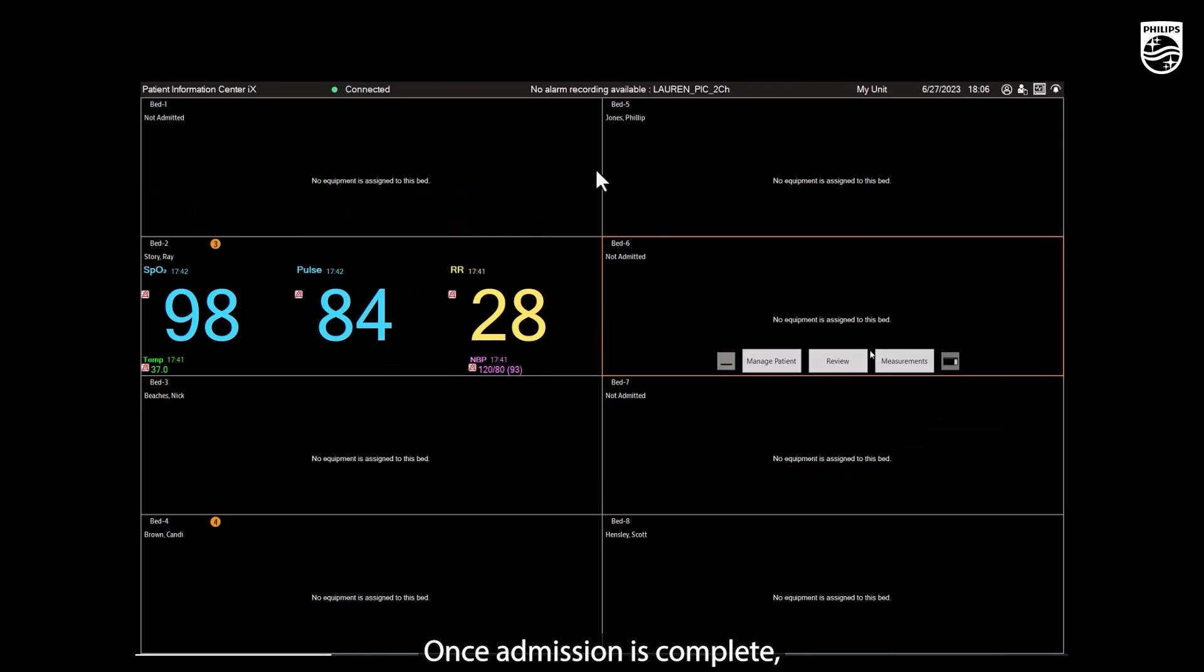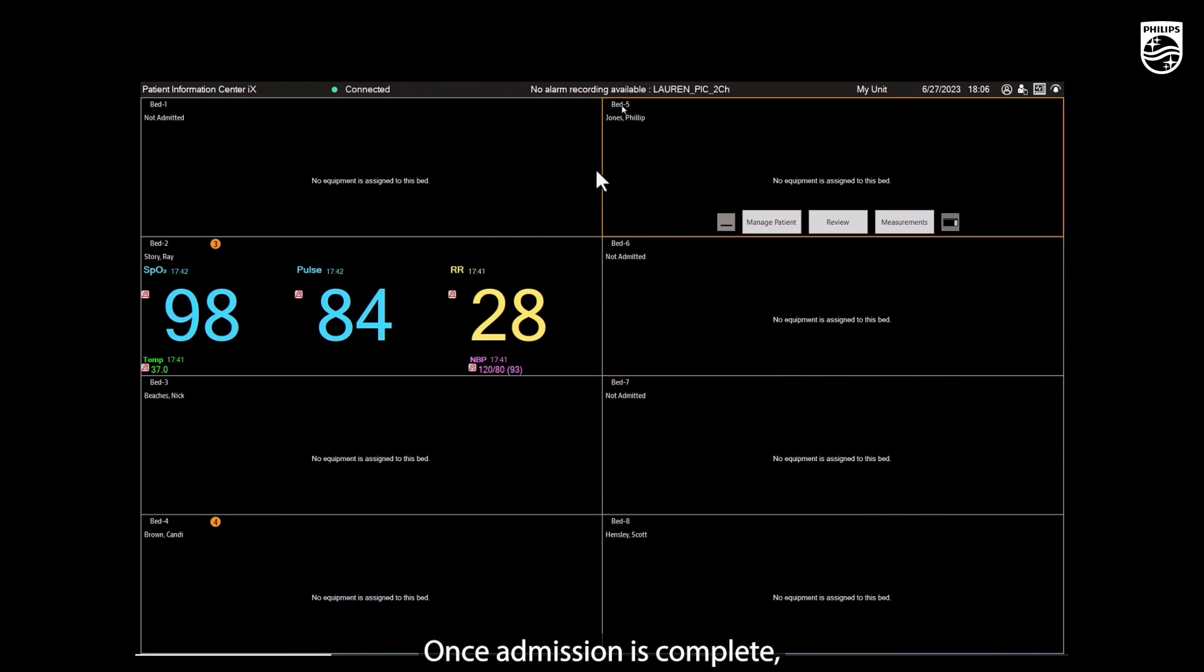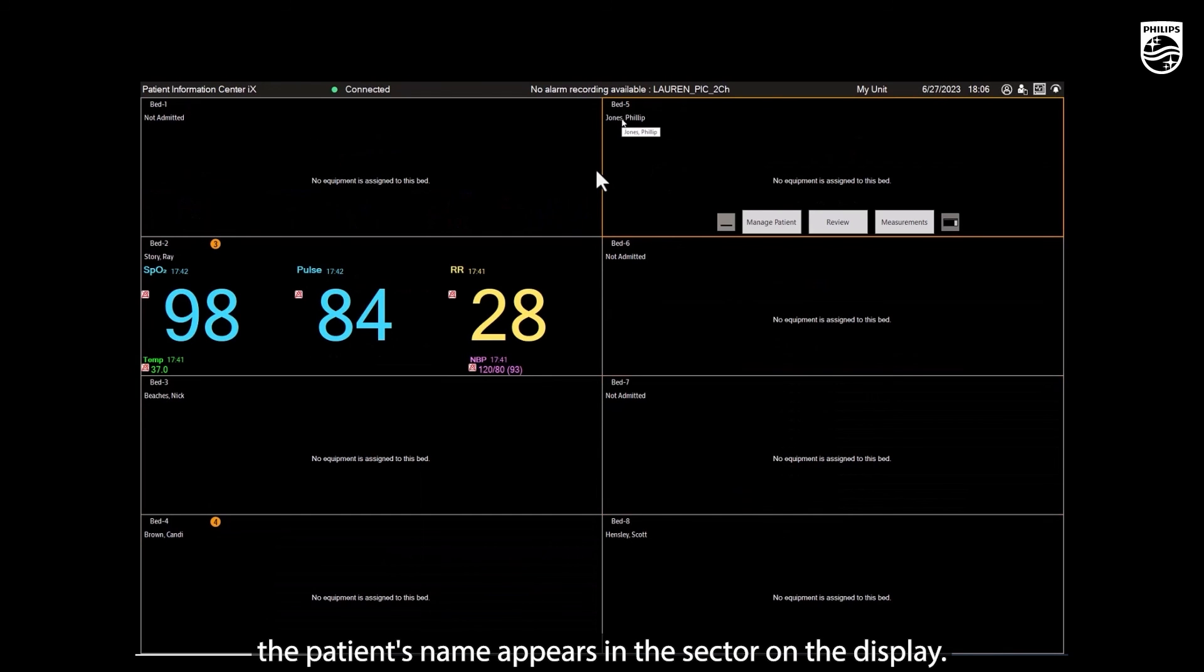Once admission is complete, the patient's name appears in the sector on the display.